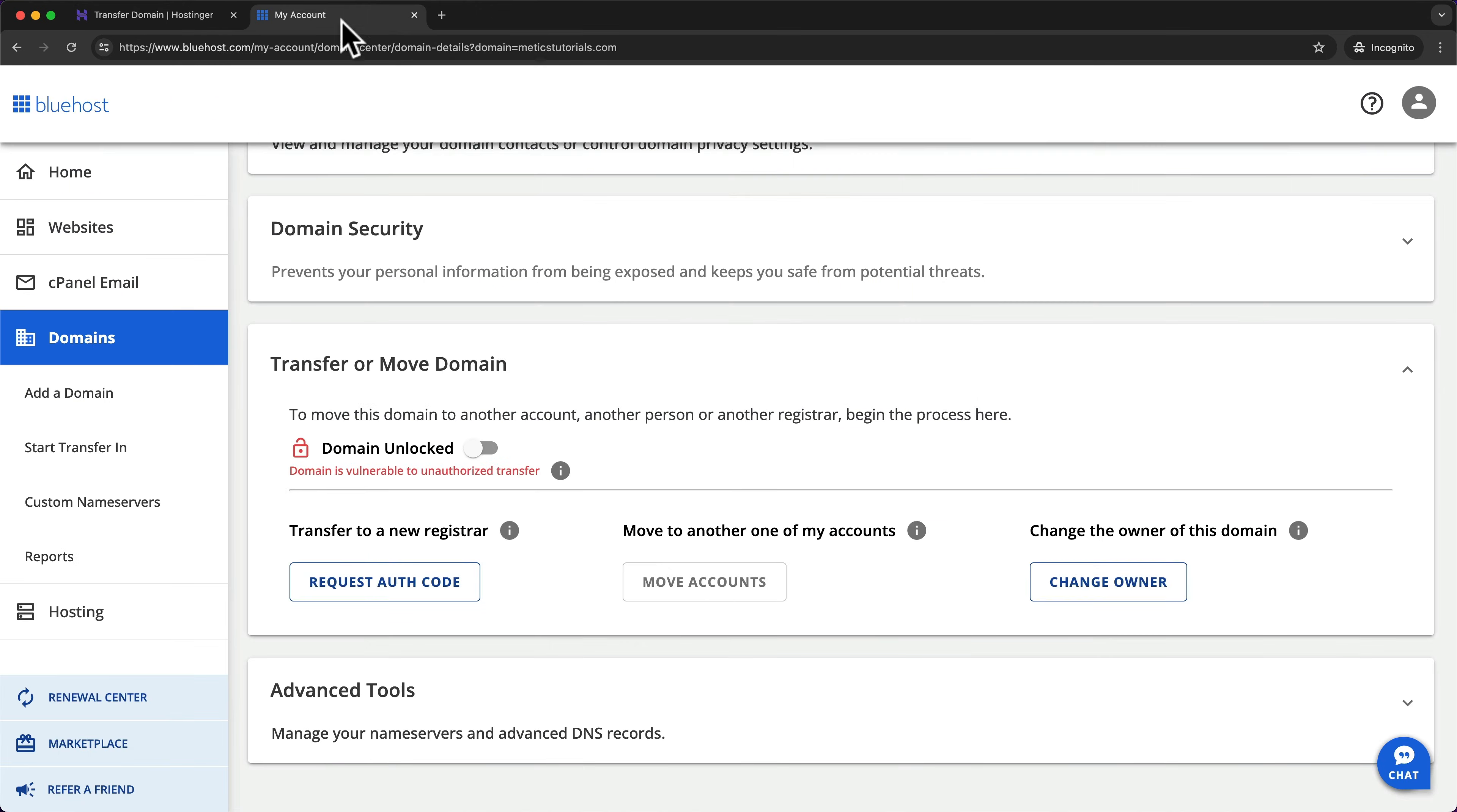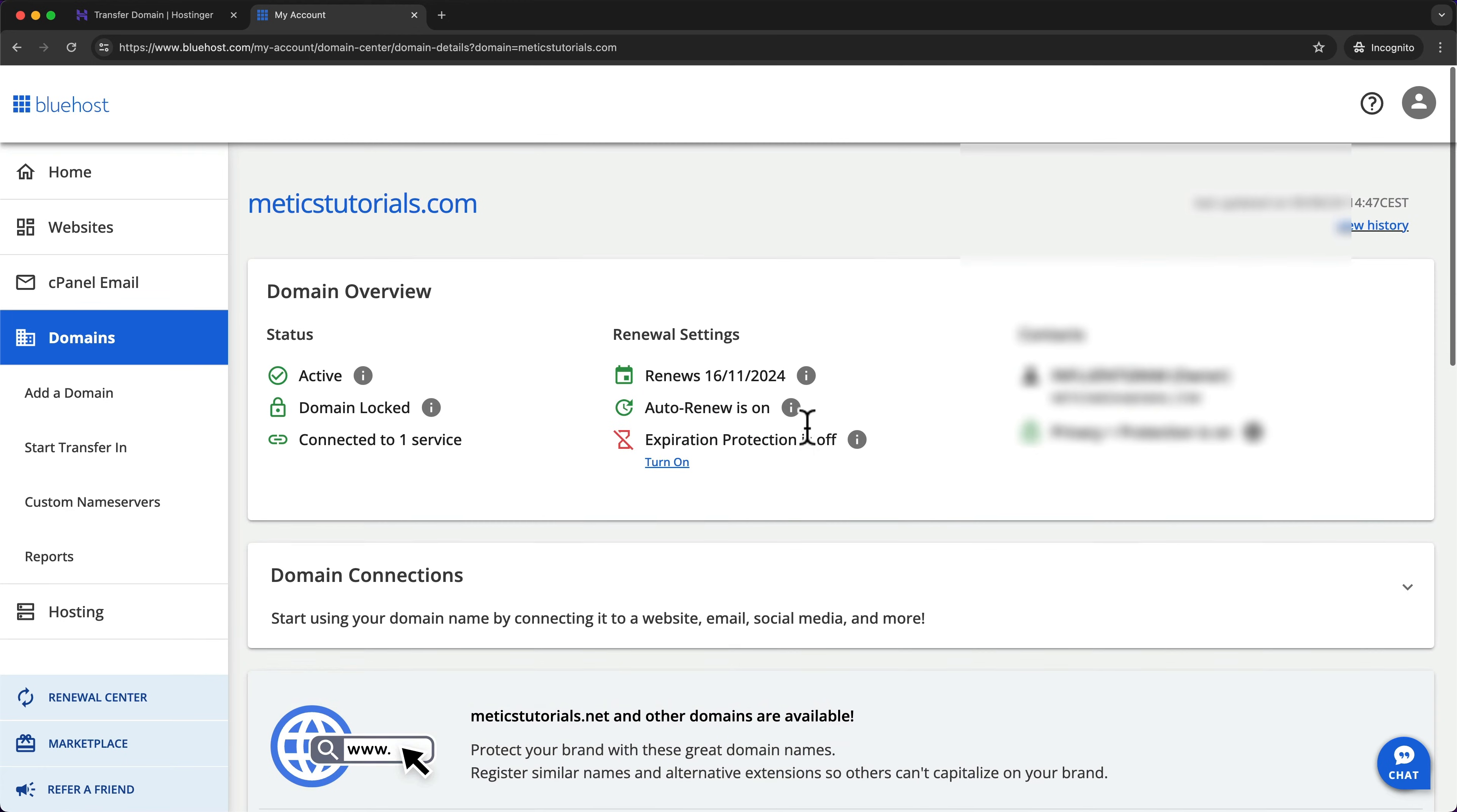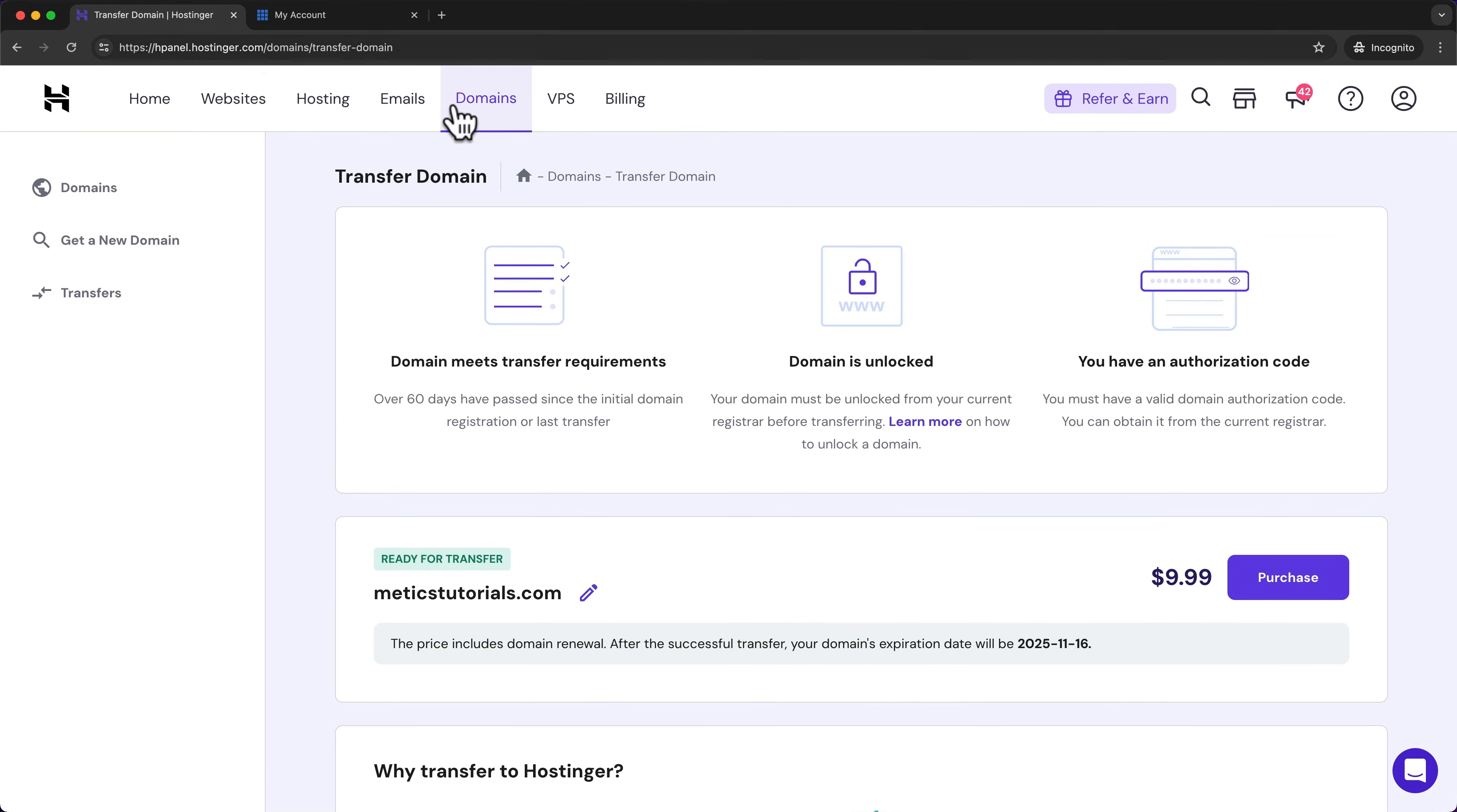So here on Bluehost, you can see that the renewal date for this domain is the 16th of November, 2024. And now when I purchase this here on Hostinger, it will be the 16th of November, 2025.